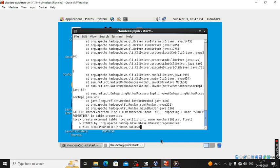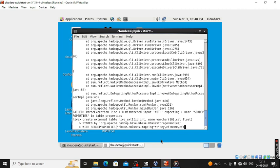A column command is missing — columns and columns. Column stem dot mapping in double inverted commas, is equal to double inverted commas, first the colon colon key, then cf colon name — cf is the column family, double column — then salary in double inverted commas.